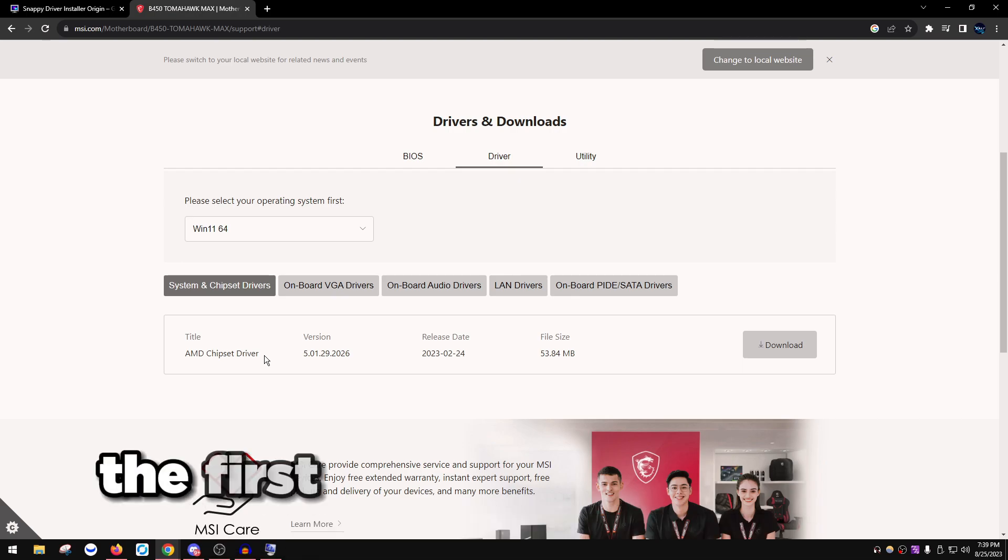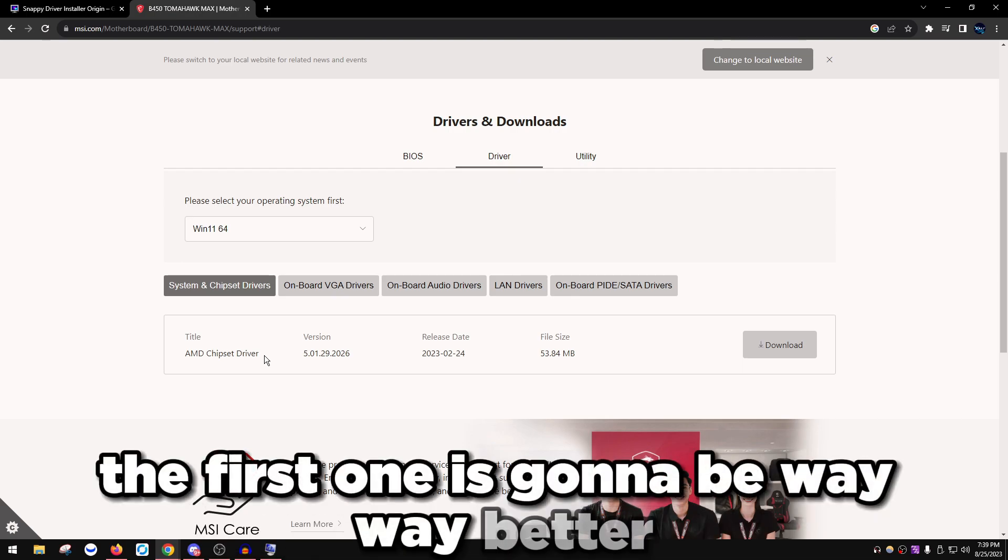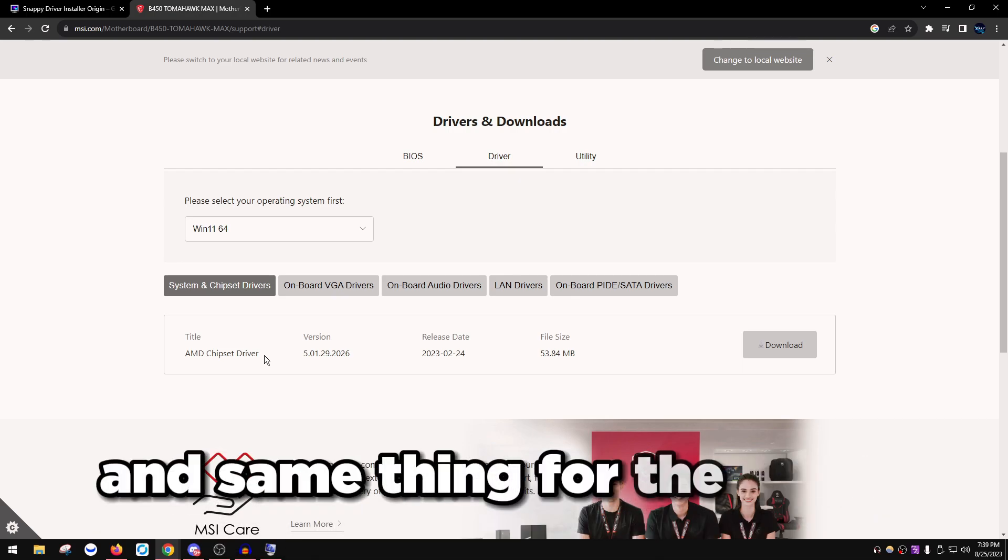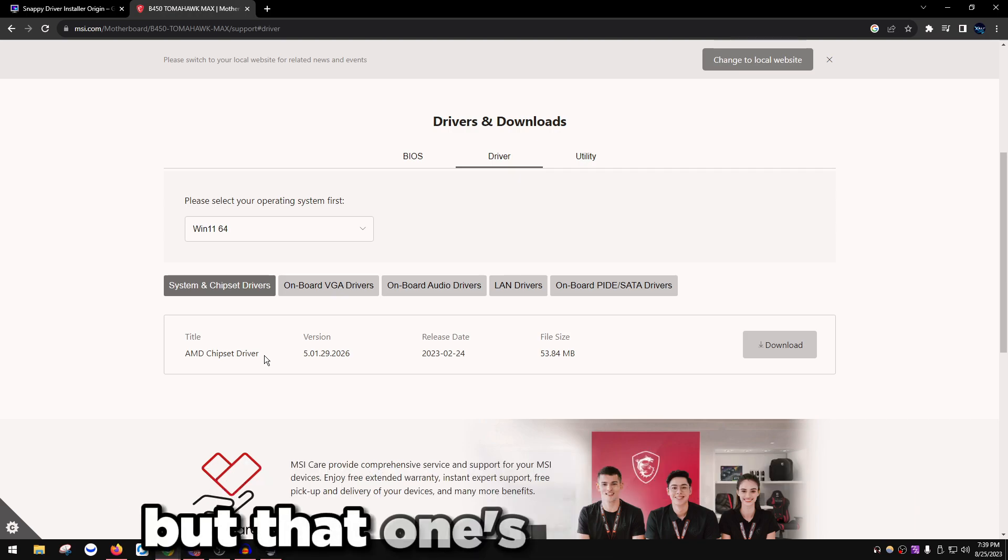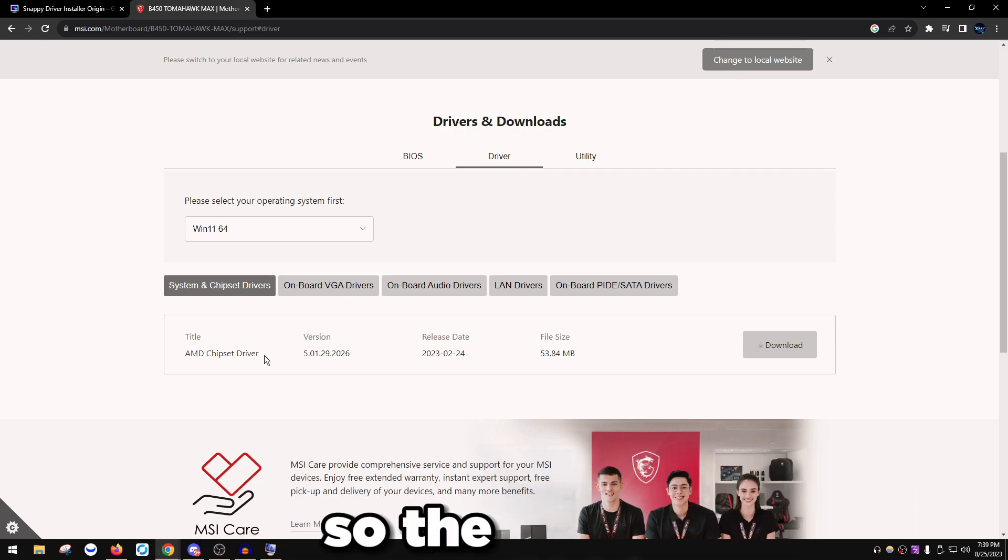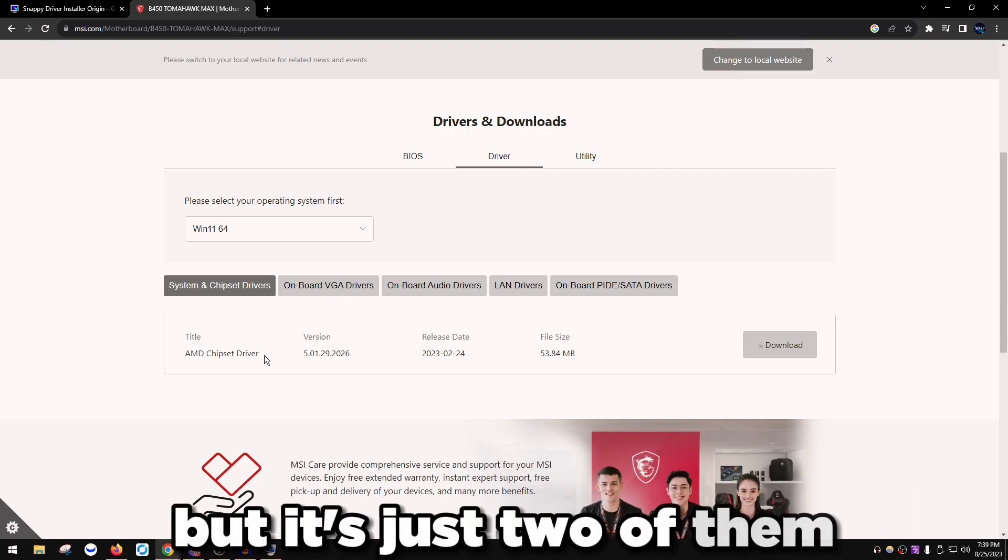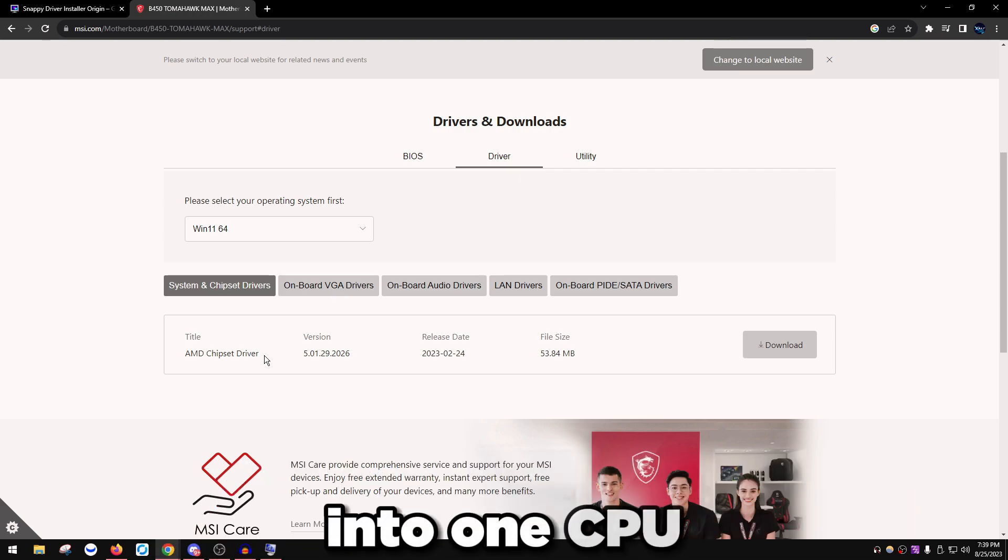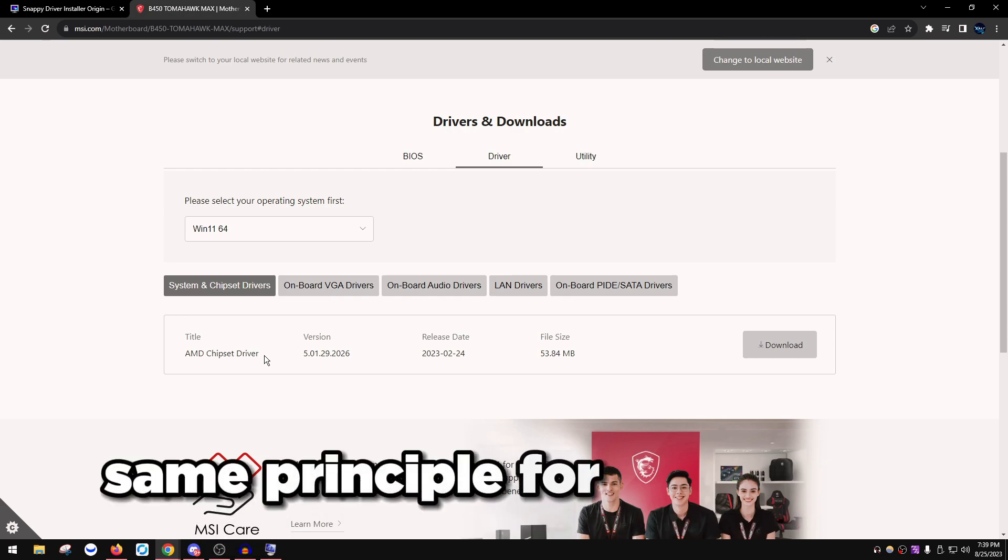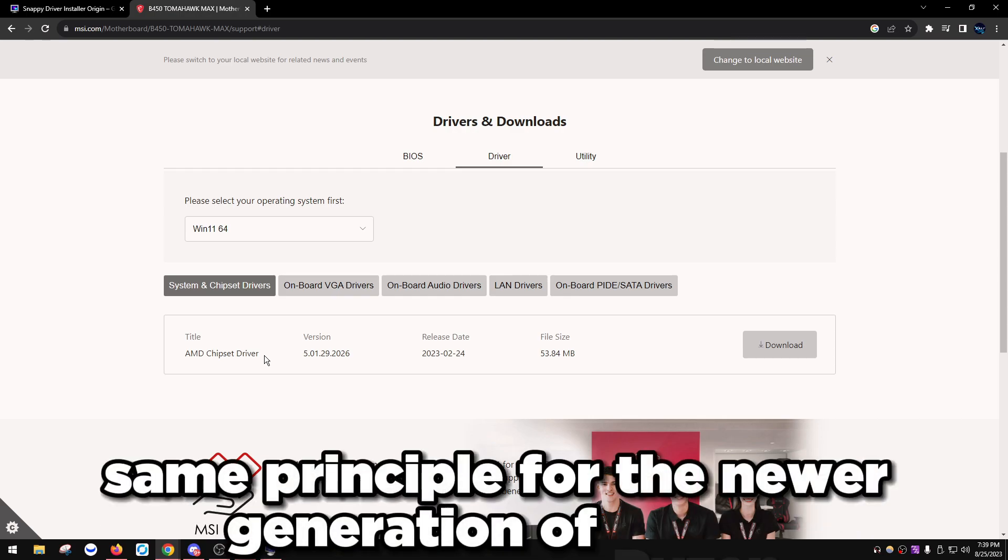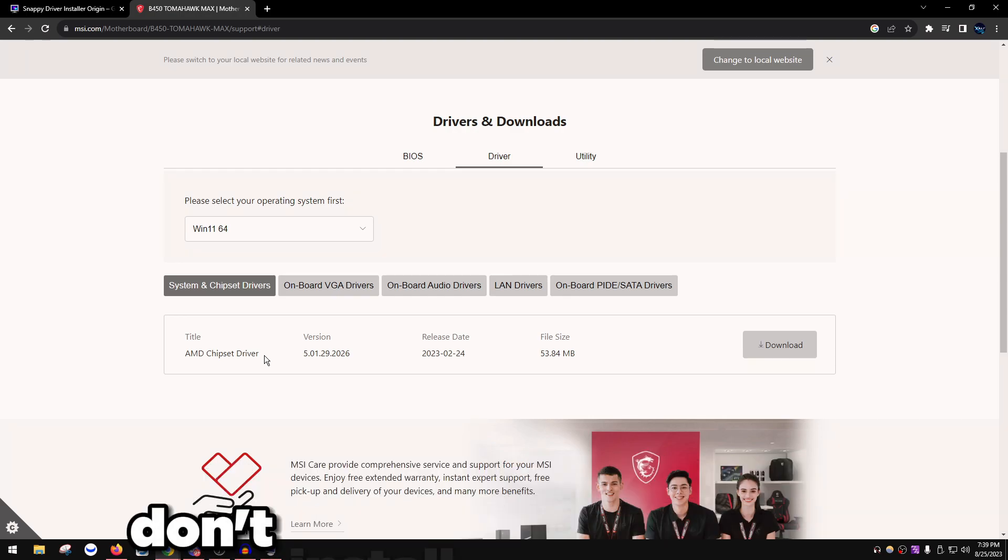The first one is way better. Same thing for the Ryzen 5950X, but that one's the Ryzen 7, so the 5800X but it's two of them into one CPU. Same principle for the newer generation of Ryzen as well. Yeah, don't install chipset drivers unless you're on a Ryzen 9.